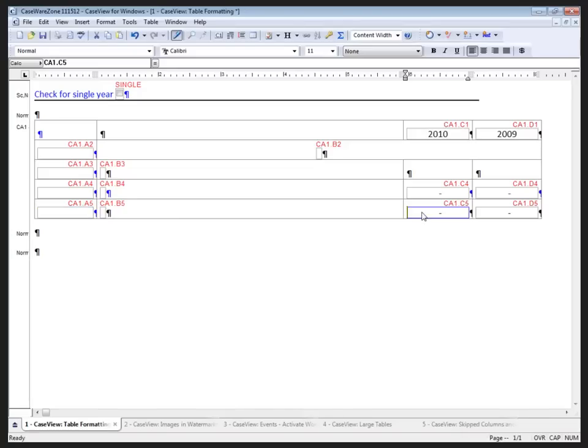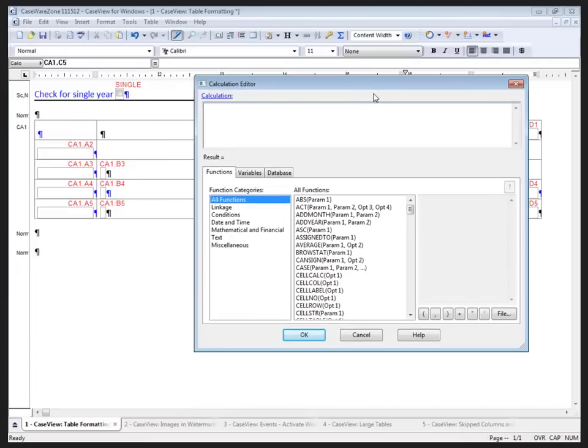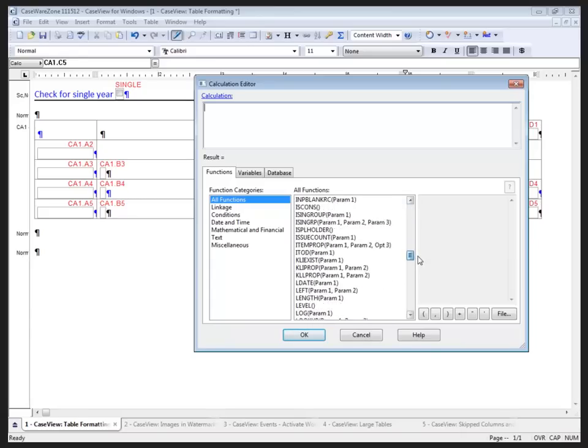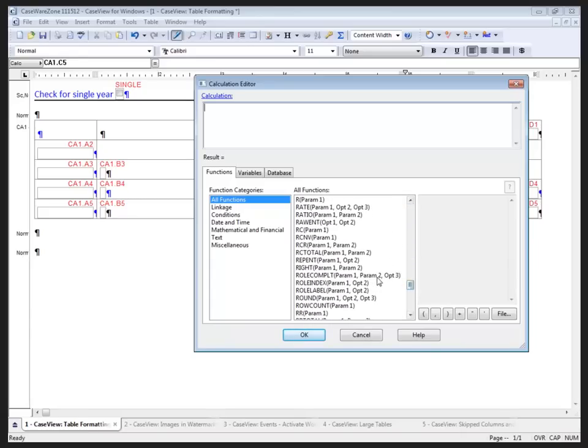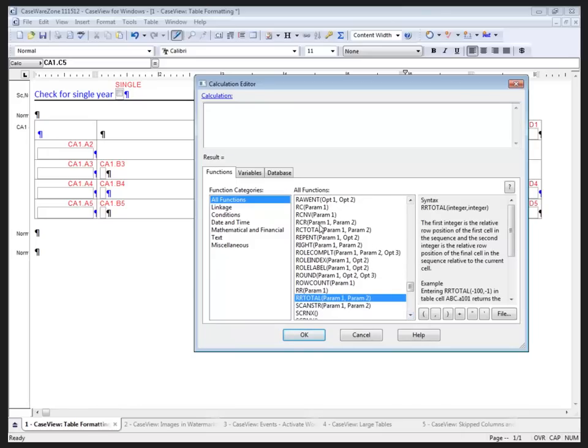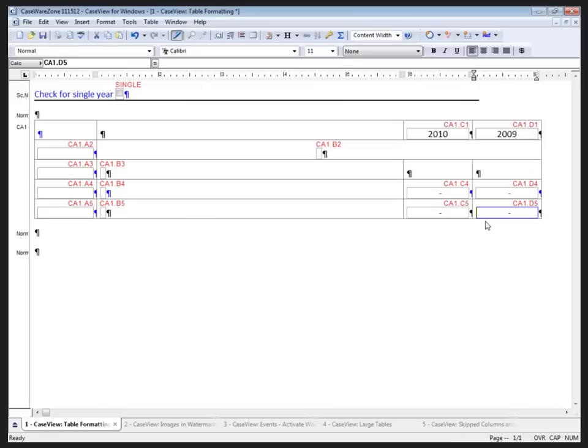For my totals, I'm also going to use a relative reference in my total, and I'll use the calculation editor to pull that up. The calculation editor provides me with all the calculations that are available, and the one that I want is a relative row calculation. I'm looking at a relative row, and I want a total there. It's looking for two parameters, and the first one is going to be minus one pound, which is going to renumber from the first, and the second one is just going to be minus one. So, it's one row above, which will renumber when I insert more rows, and one row above, which will stay the same. The nice thing about this calculation is that I can use it in both the current year and the prior year columns.